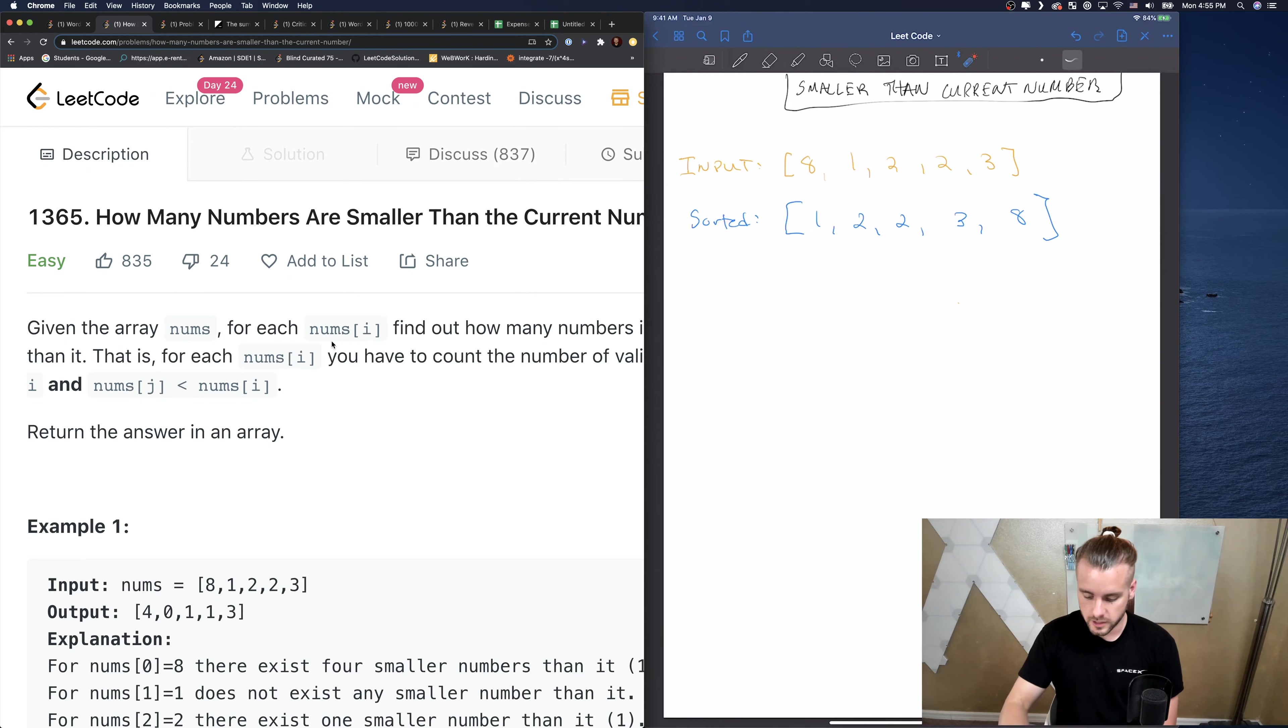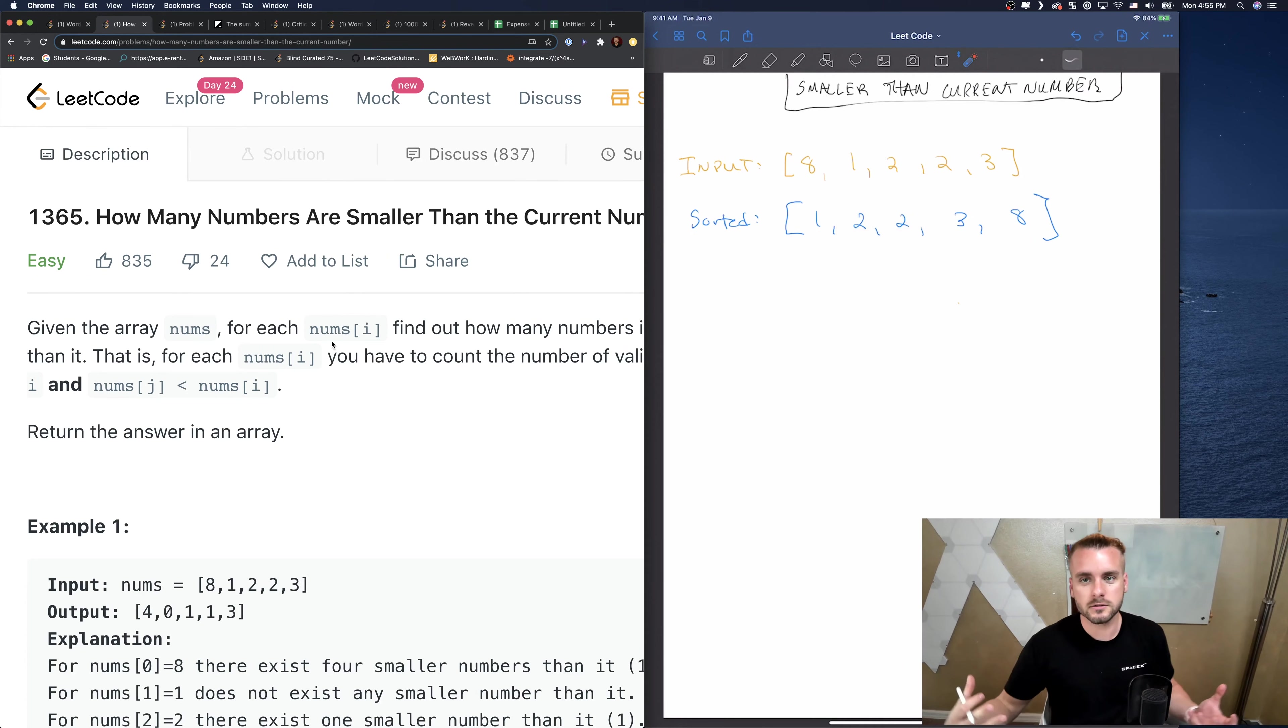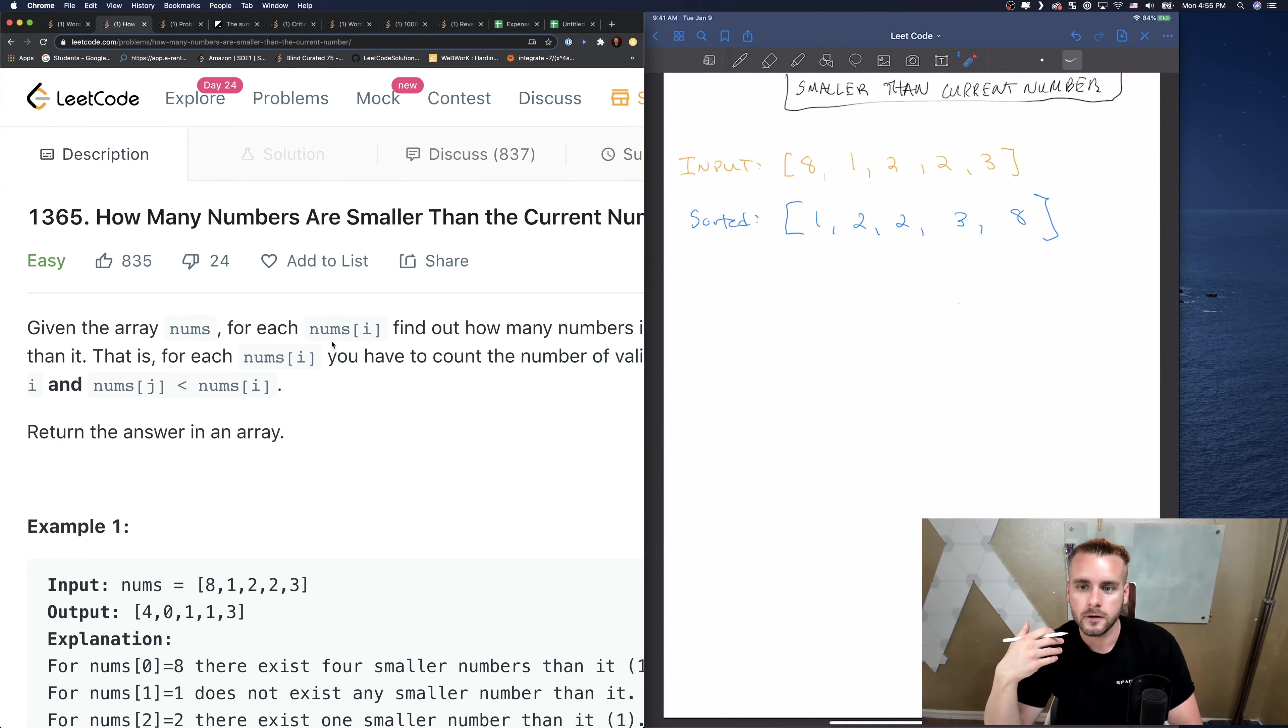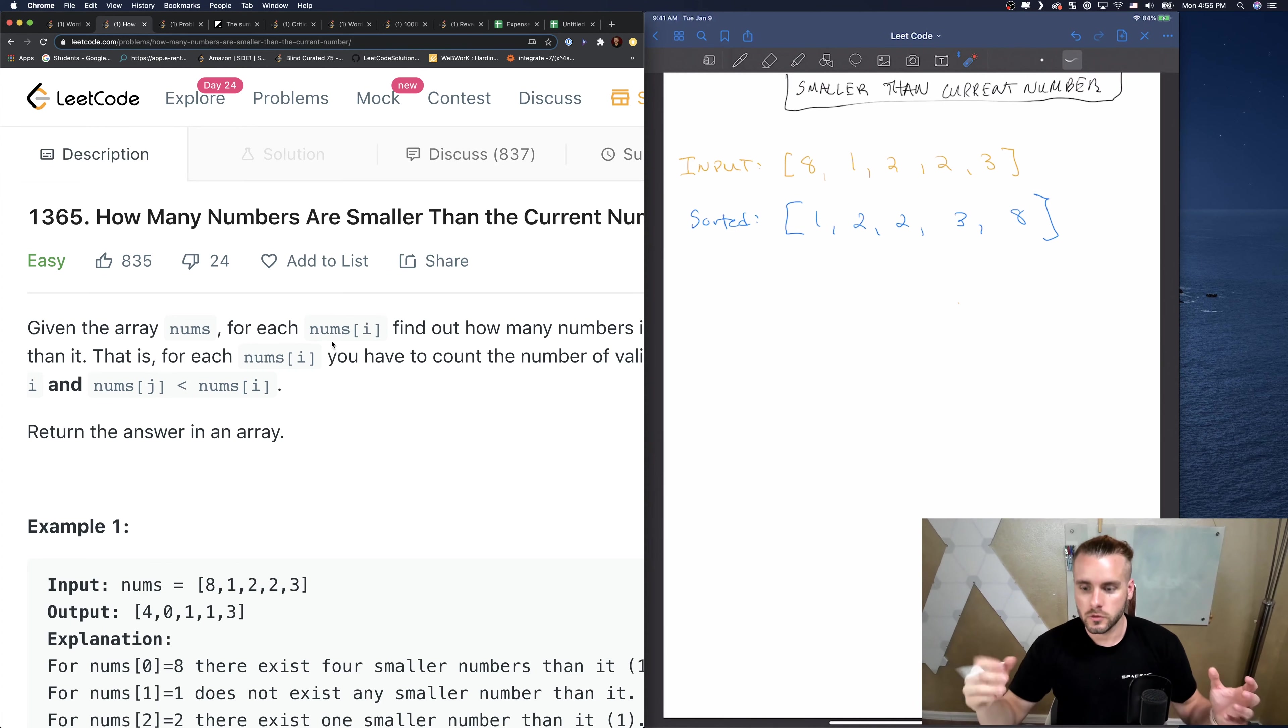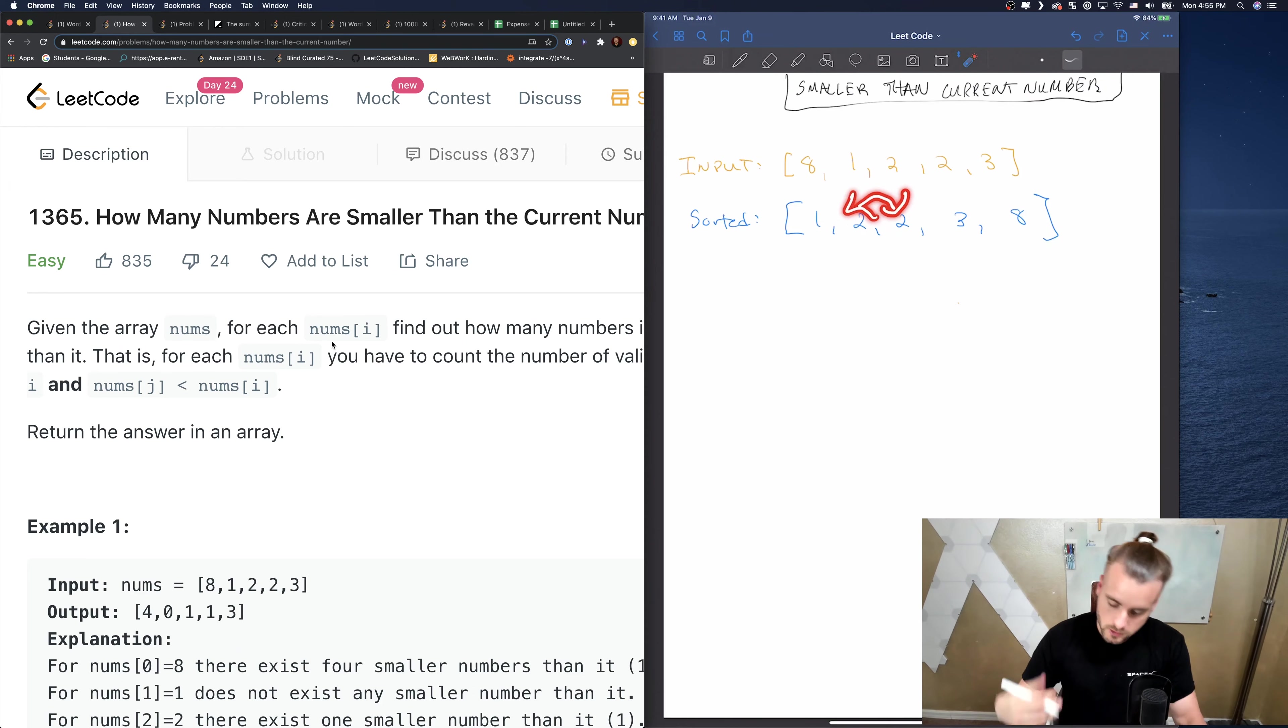But then we also have to account for duplicates. For this 2, we would have to count for this 2, so that makes it a little tricky. Also, just counting that way is harder than it seems, and we already just sorted it, so that's already n log n time. So let's try and think of something different.